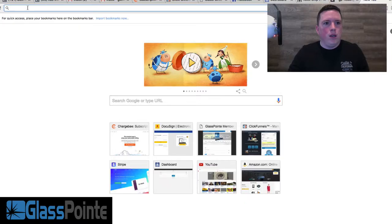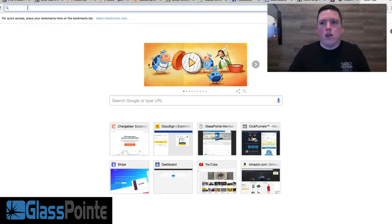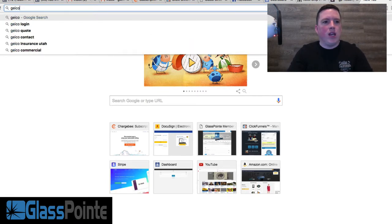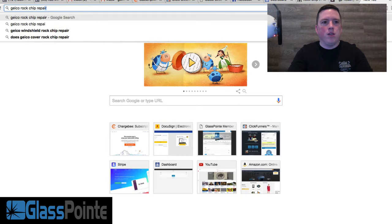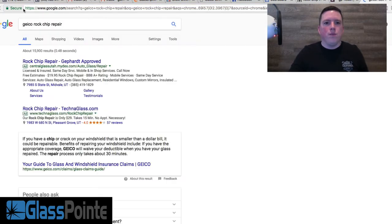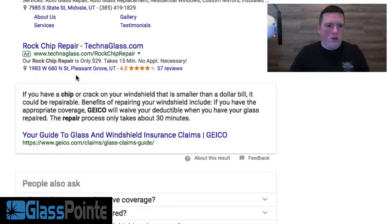Now a lot of people think, well I have a deductible—I have a $100 deductible or a $500 deductible, whatever it is—don't I have to pay my deductible? Well, that's the best part about it. Let's take a look and get straight from the horse's mouth. Not from me, not from somebody else down the street—we're talking the insurance companies themselves. Let's take a look at Geico rock chip repair. I'm typing this into Google here.